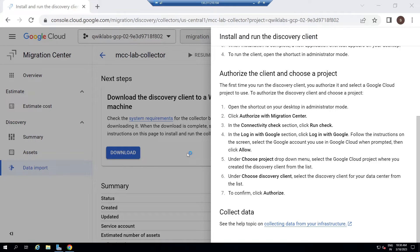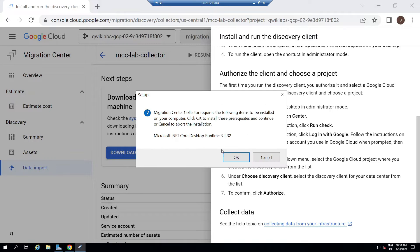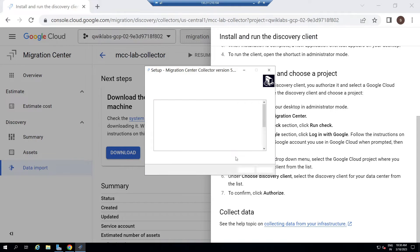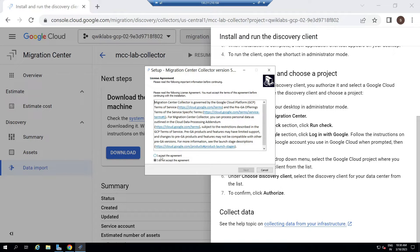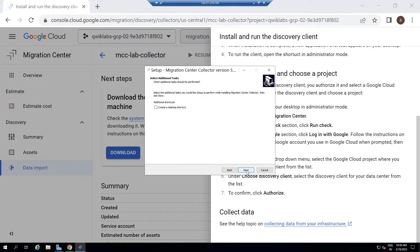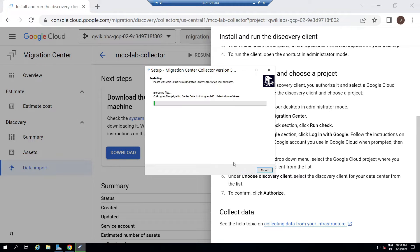Now click Yes, then OK, then accept the agreement, then click Next, again Next. Now click on Install. You just have to wait for 10 minutes till this setup is complete. For the installation part, I will speed up the video.